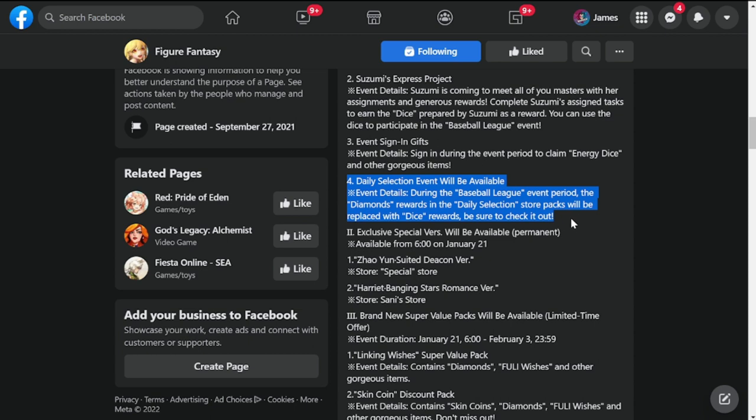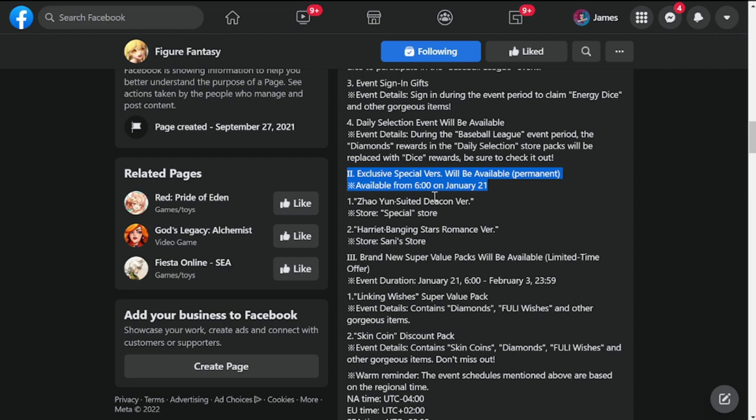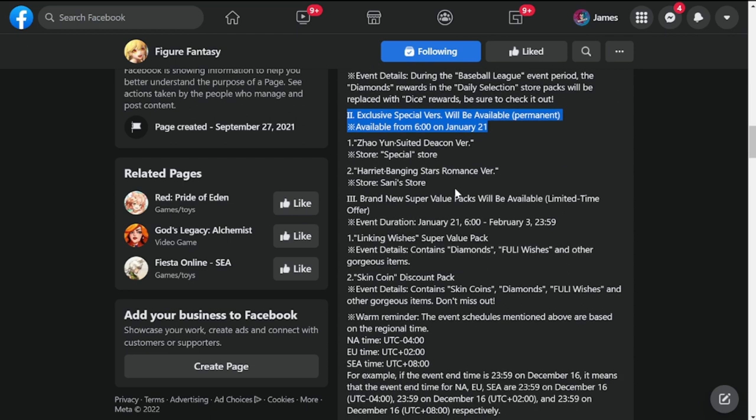So this is going to give us more opportunities to roll for the baseball event and there will be exclusive special versions available. This will be permanently available from 6 AM on January 20, 2021.